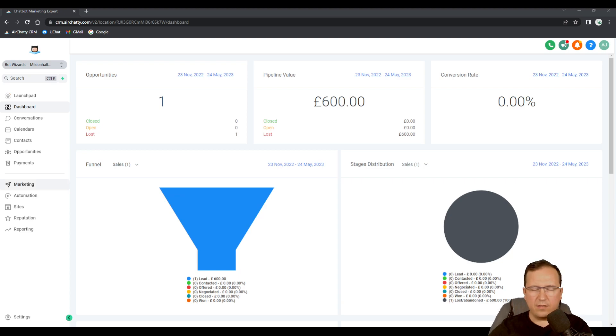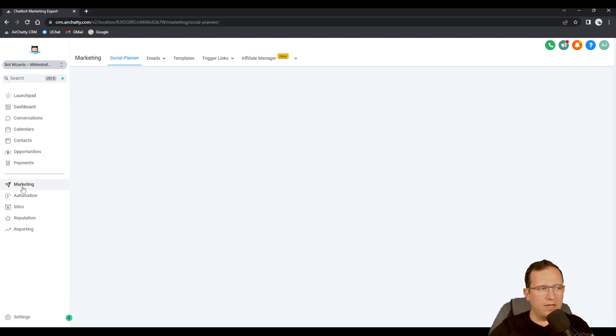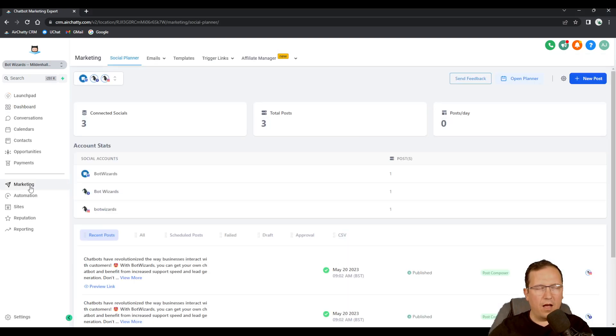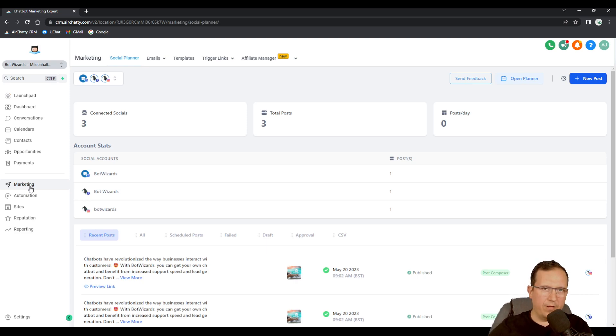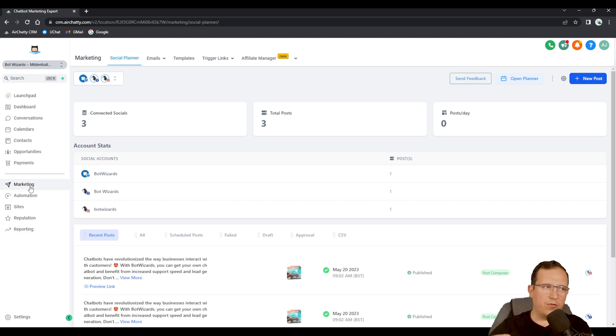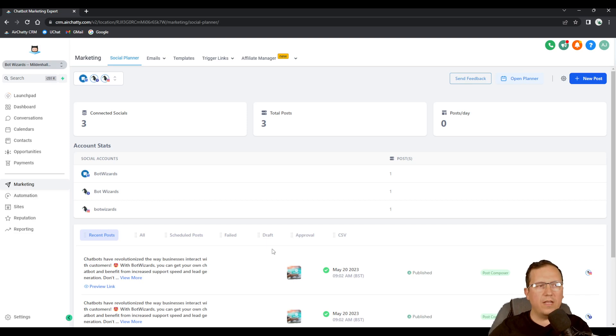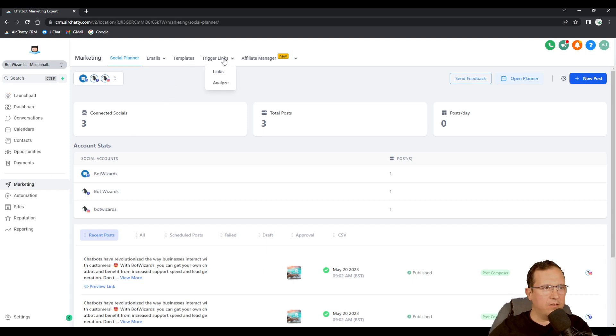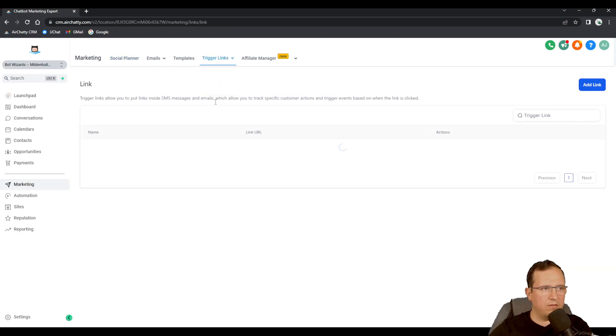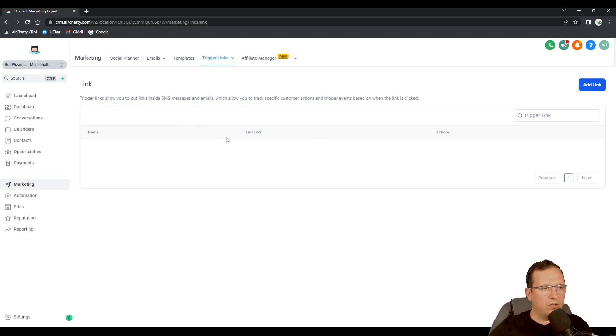These links work only in emails and SMS. They don't work anywhere else, like they don't work embedded on the website or on a funnel or in the blog, so only text messages and emails. You find them in marketing and then in trigger links.